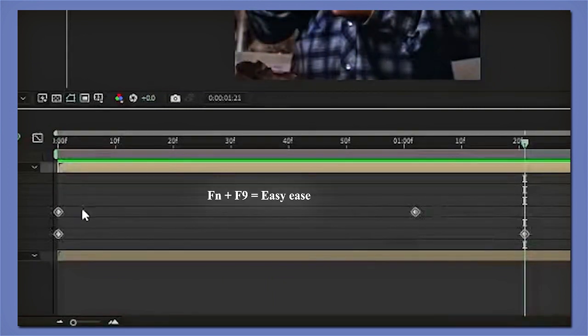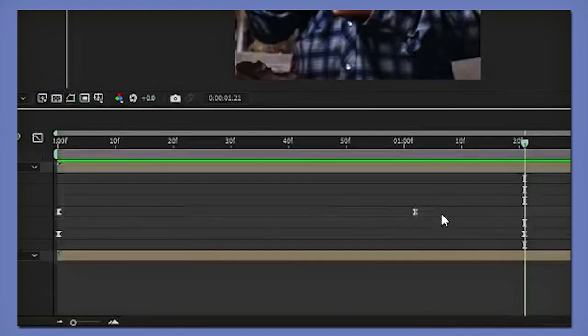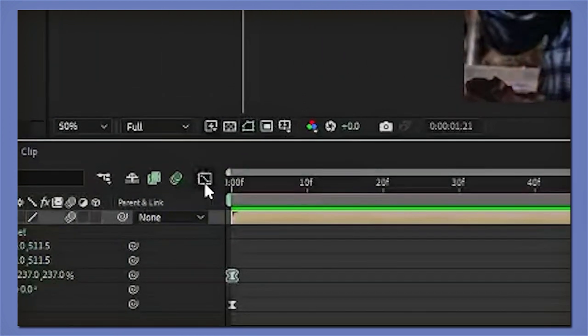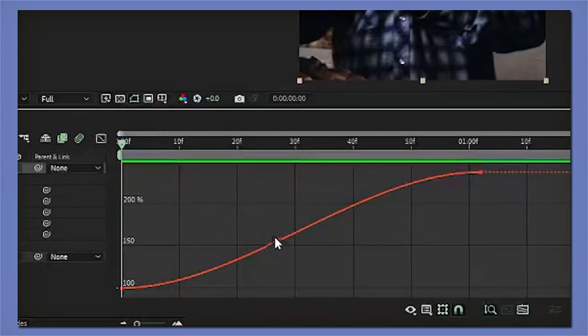And press fn9 on your keyboard to easy ease them. Now highlight your scale graphs and go to the graph editor. From here I'm going to show you both of my main scale graph settings. So for the first one,